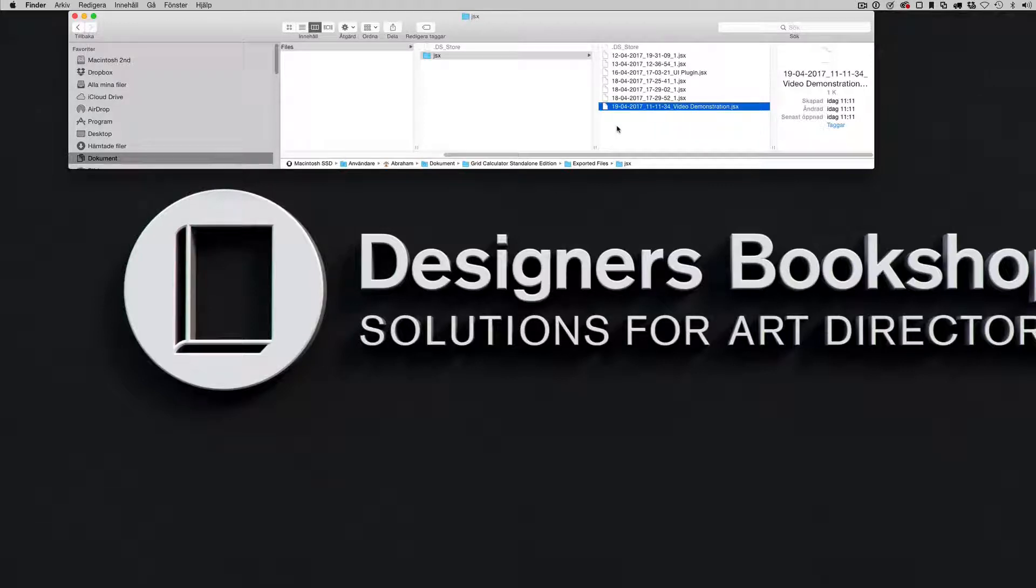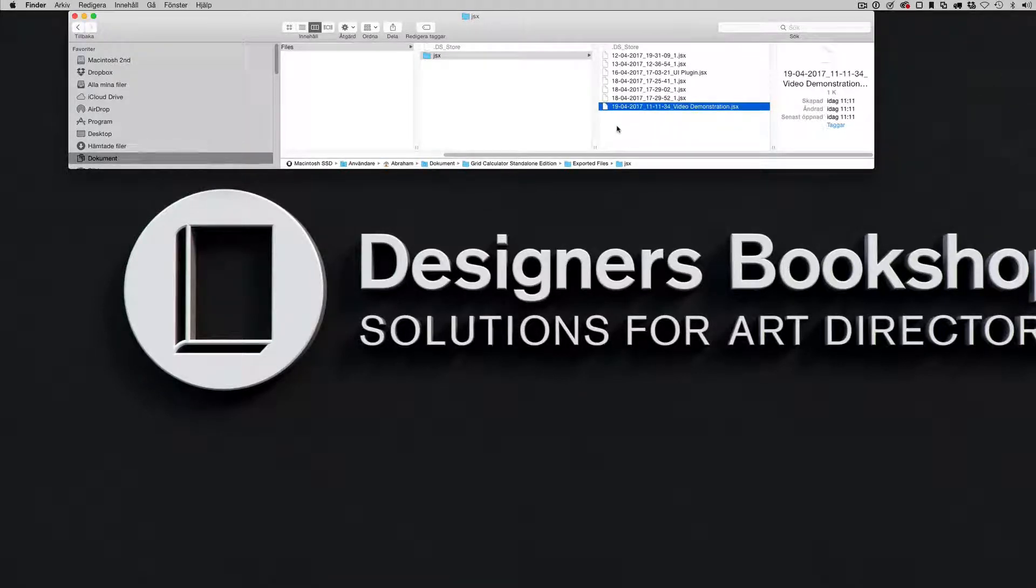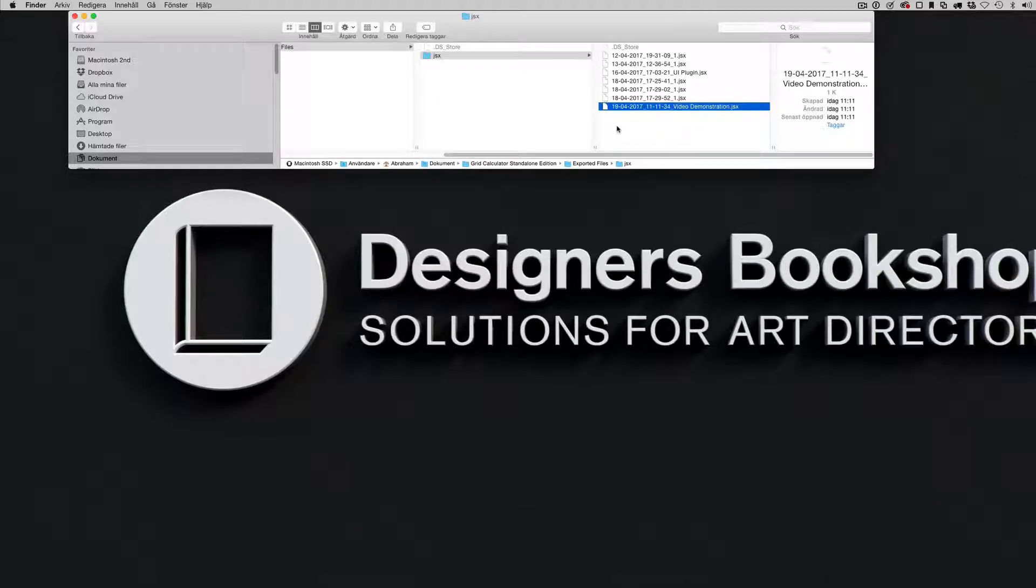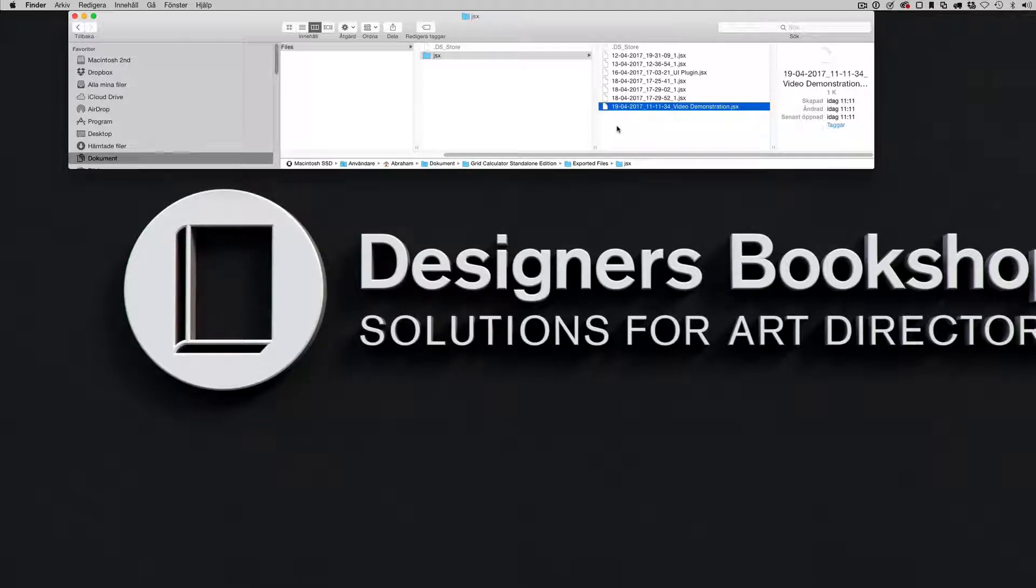In a previous video I showed you how to export your layout. In this video I want to show you how to tie a specific file format to a specific application. It's incredibly easy and I'm going to show you how to do it.